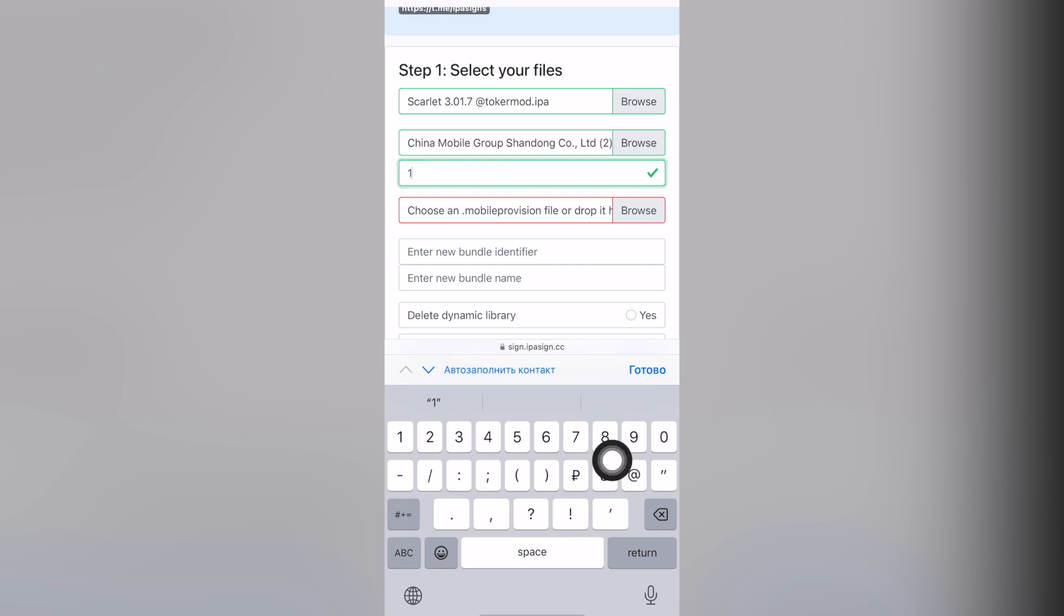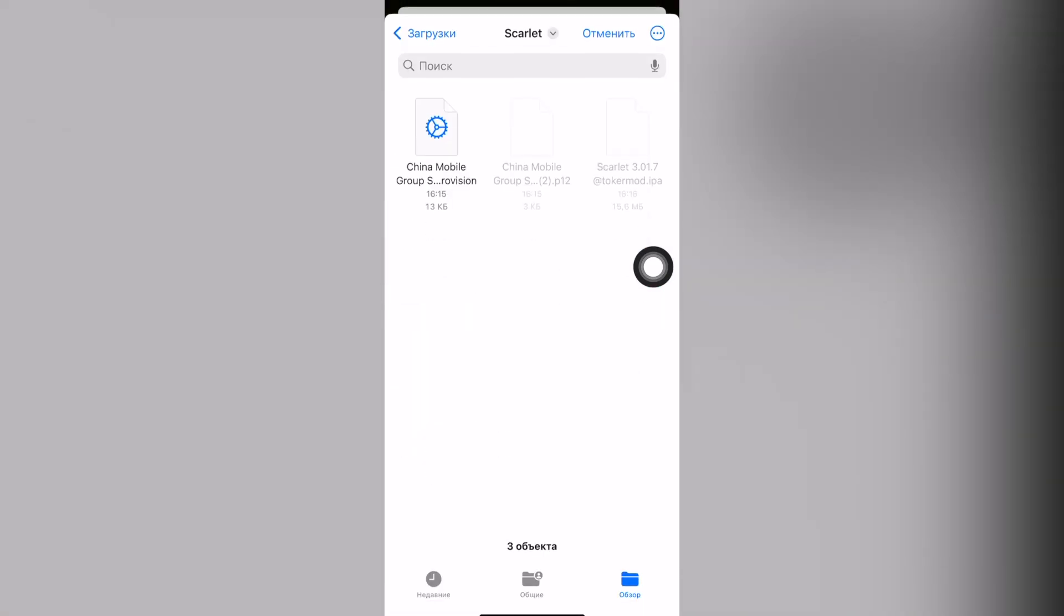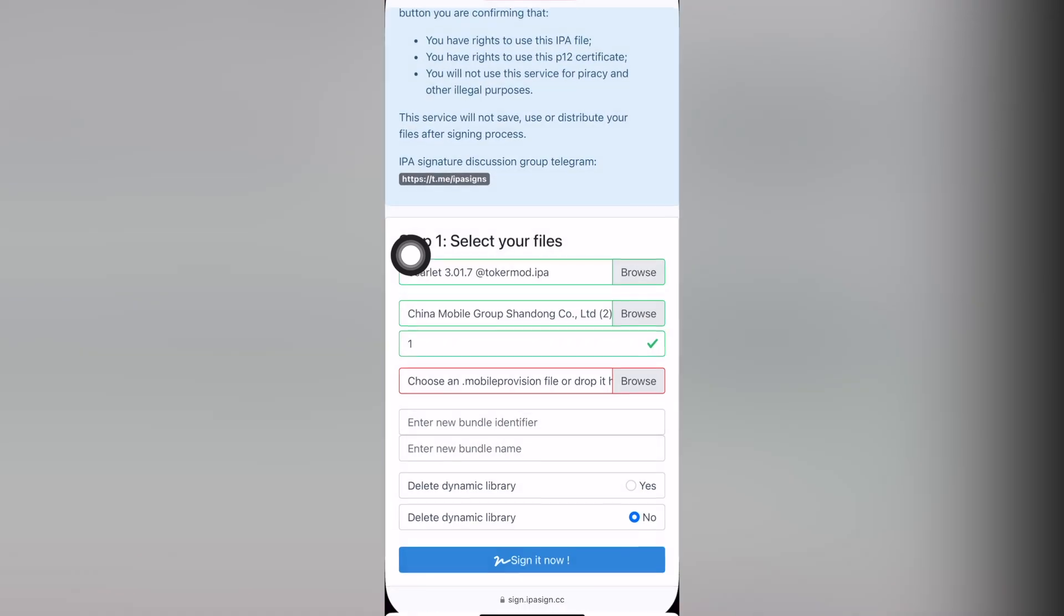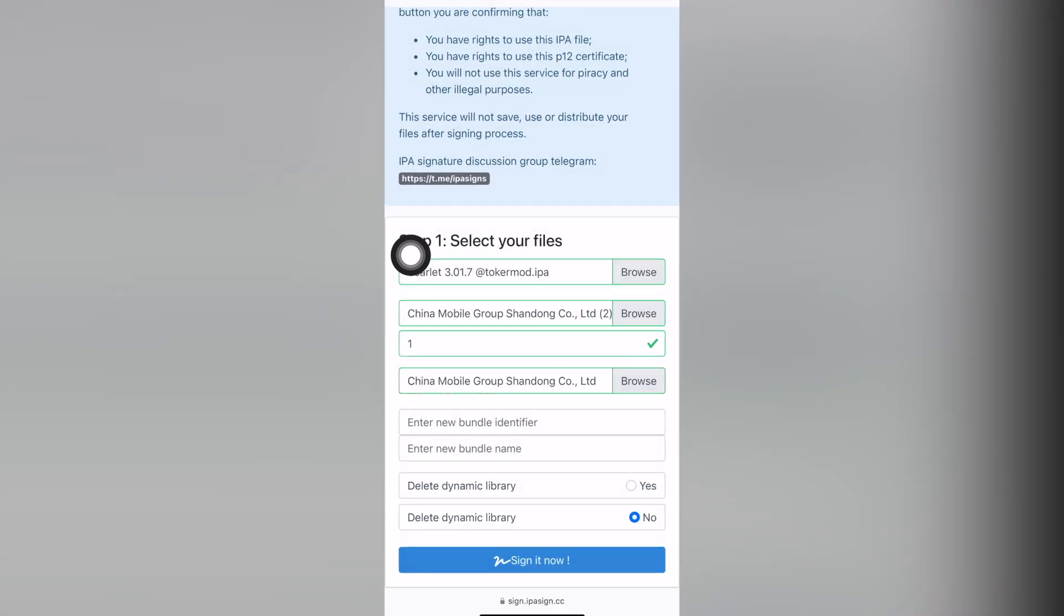In my case it's number one. In your case it could be a different number. And one more file, the third one is mobile provision.